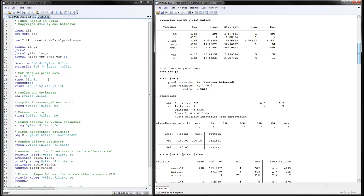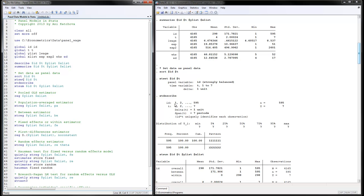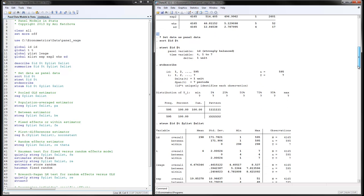First we need to set the data as panel data. Sort by ID and time, then use the command xtset to set the data as panel data, providing first the cross-sectional and then the time dimension. The panel variable is ID — it says strongly balanced, and the time variable varies from 1 to 7, so we have a very balanced dataset. With xtdescribe, we see ID varies from 1 to 595, t varies from 1 to 7, delta is 1 unit, and we have 7 periods.